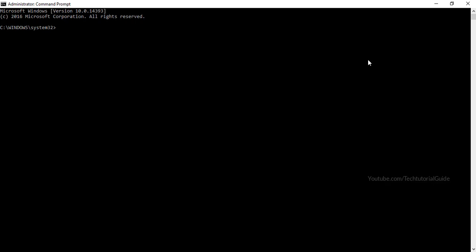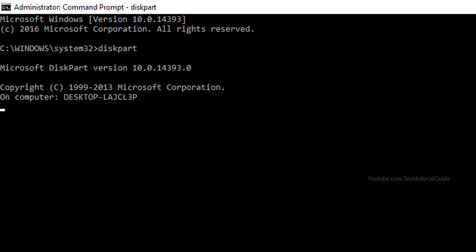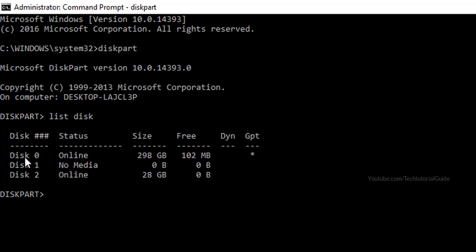We're going to fix the drive using the DiskPart command. Once the Command Prompt window is open, type 'diskpart' to open the DiskPart utility. Then type 'list disk' to see all connected disks.